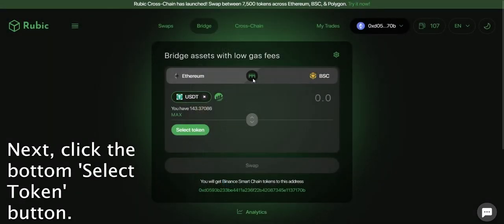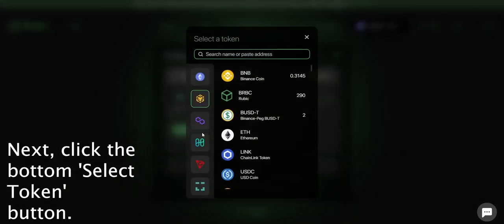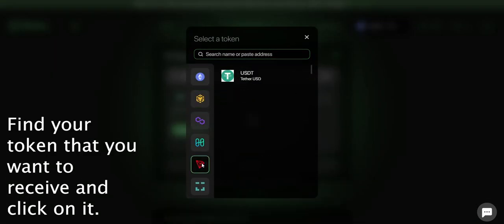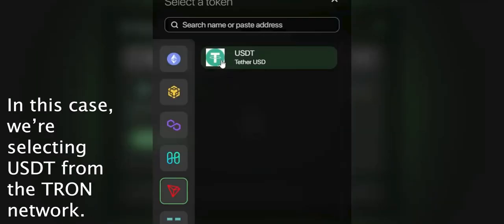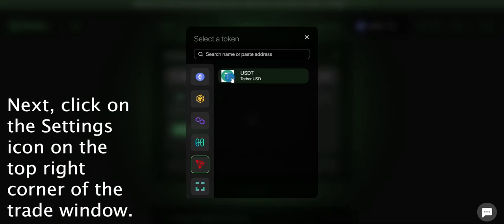Next click the bottom select token button. Find the token that you want to receive and click on it. In this case we're selecting USDT from the Tron network.